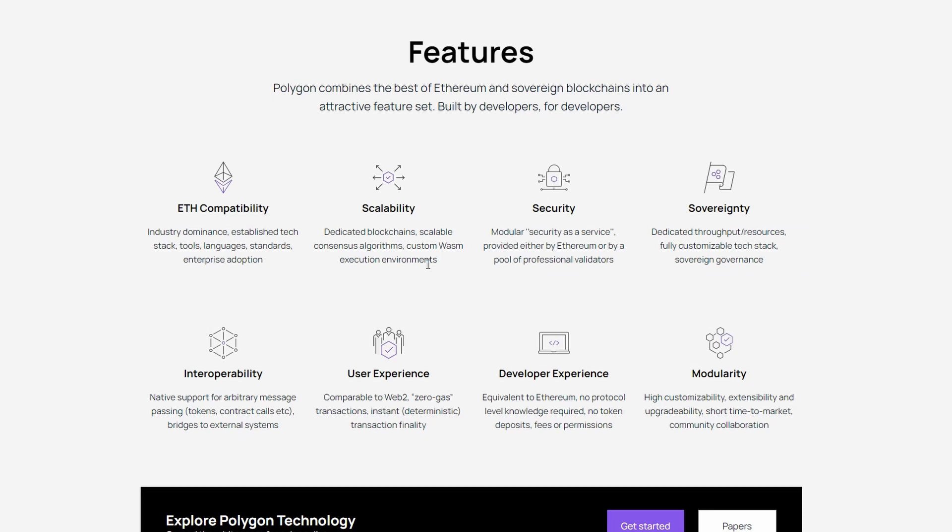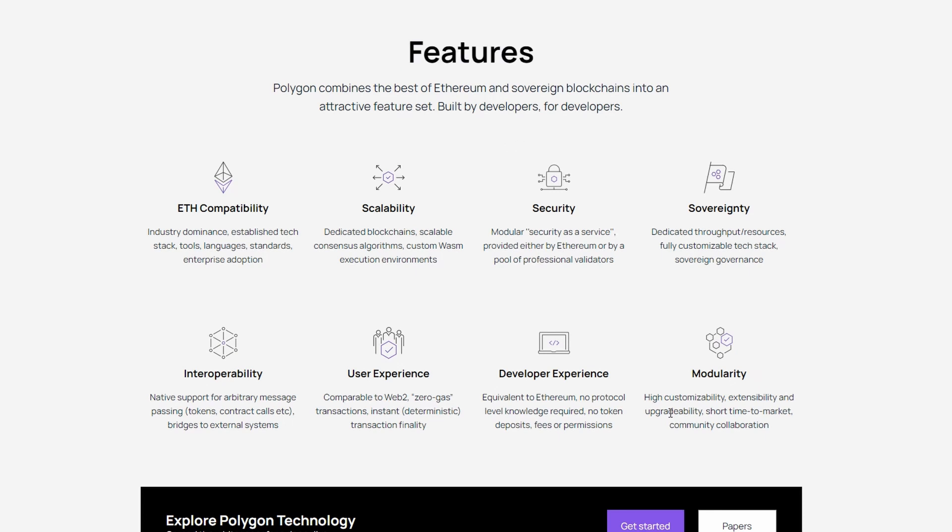Better user experience because of transaction finality and low fees, developer experience and modularity.